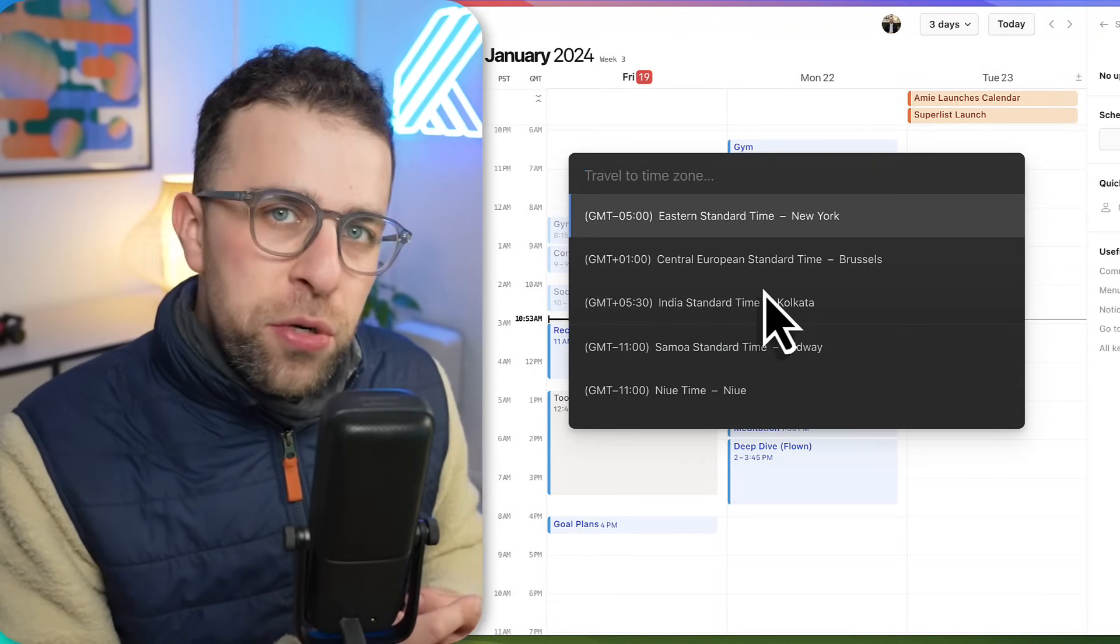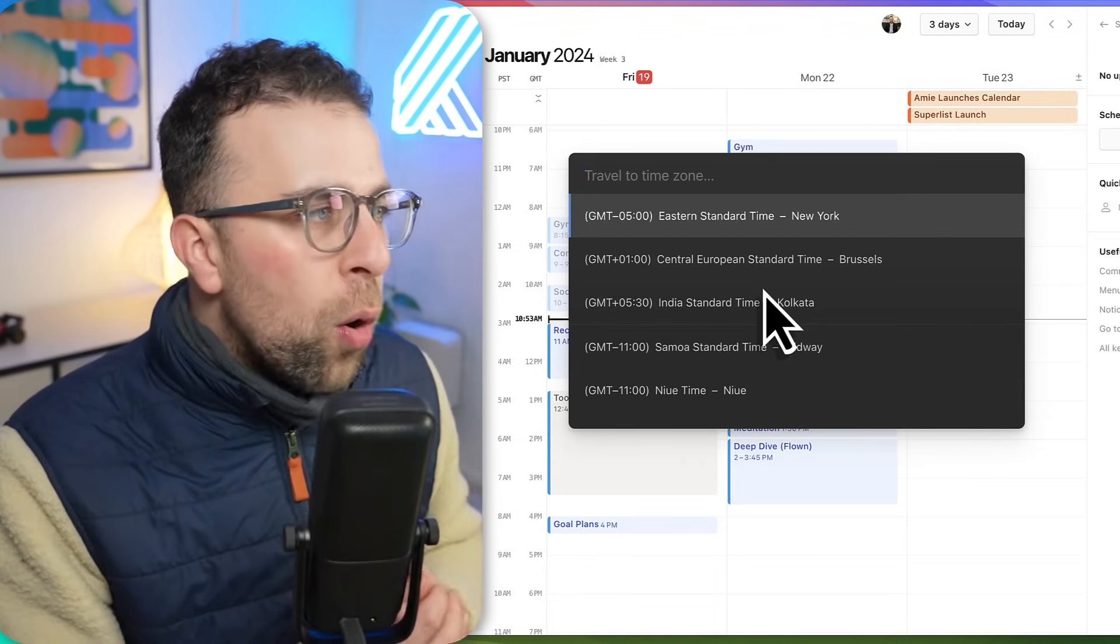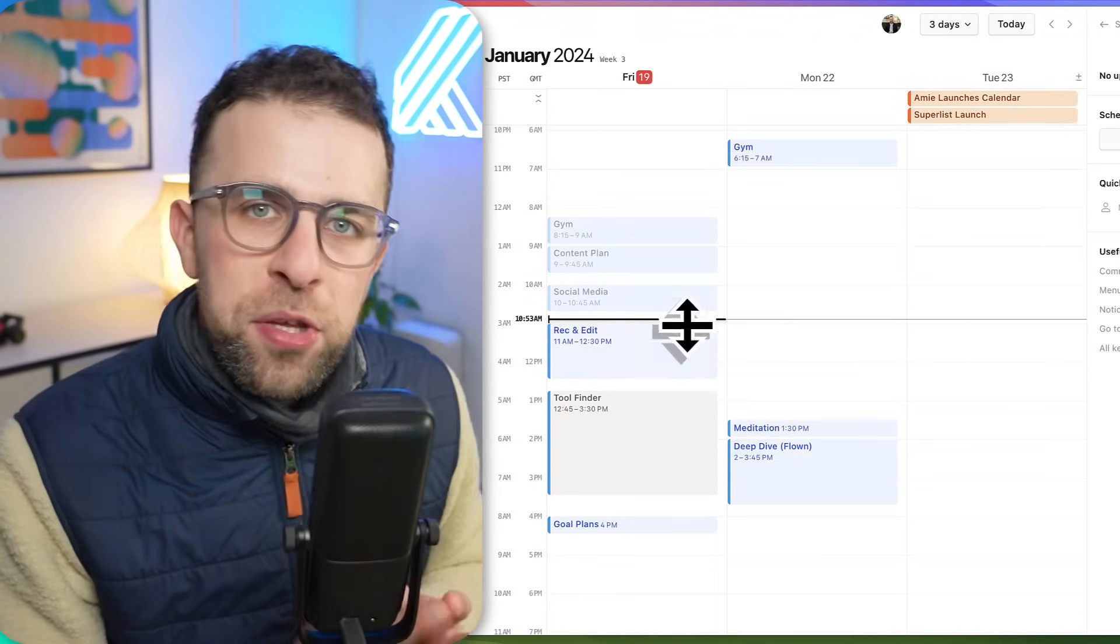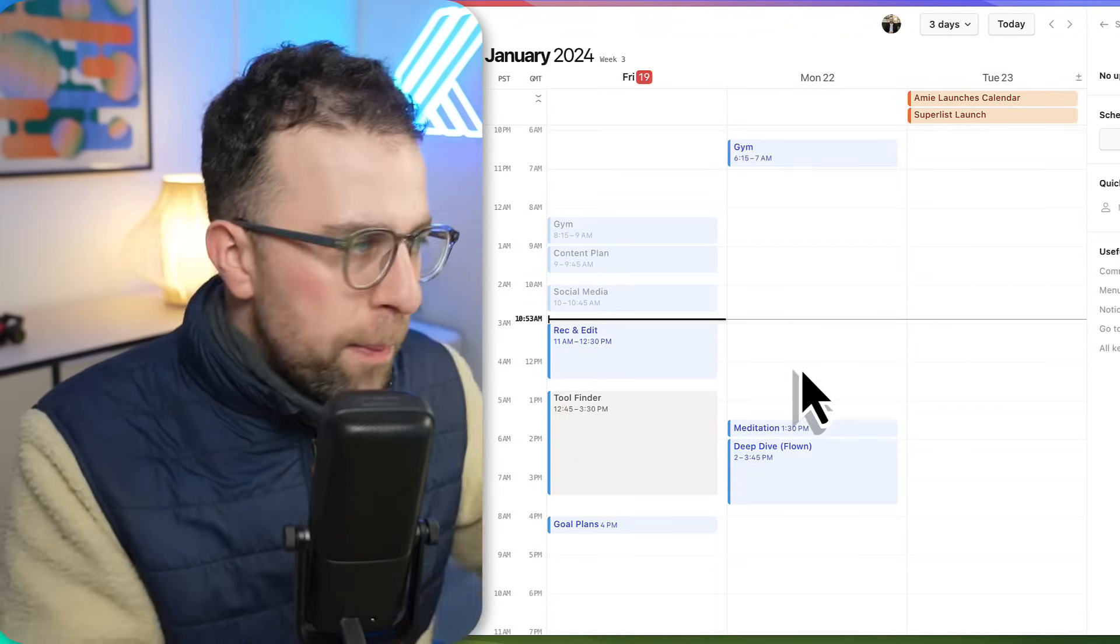Folks, I hope that was a good overview of Notion Calendar. If you're in the hunt for a calendar application or unsure about Notion Calendar, you can find everything in terms of resources below. Hopefully it was helpful. We'll do some more time blocking, maybe some Notion database intent stuff with meetings and how to optimize it a little bit further.